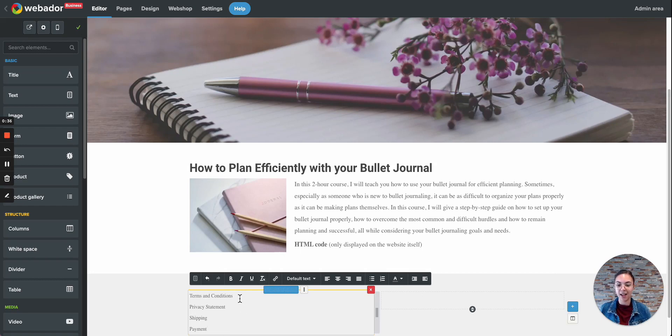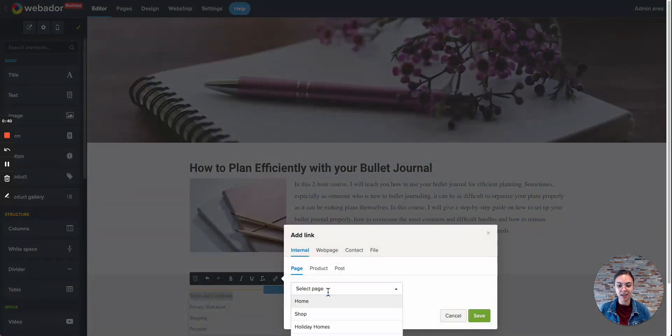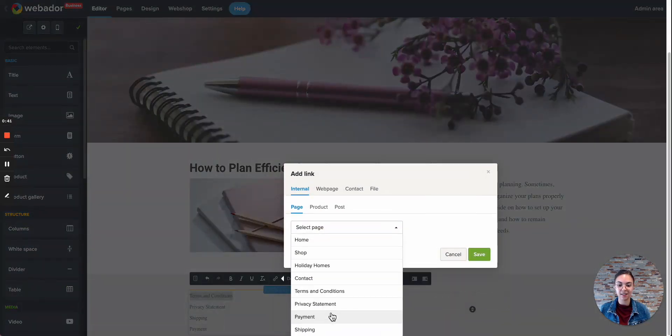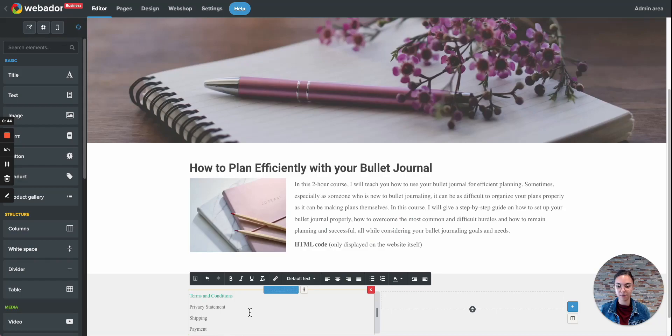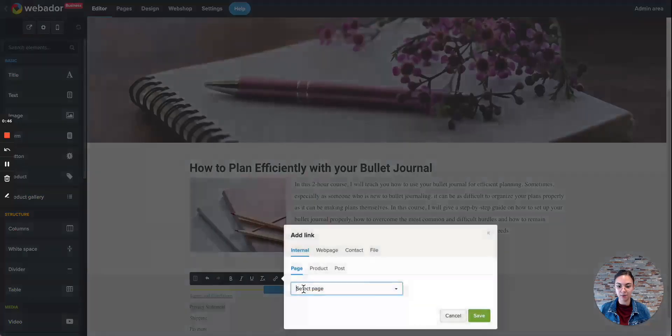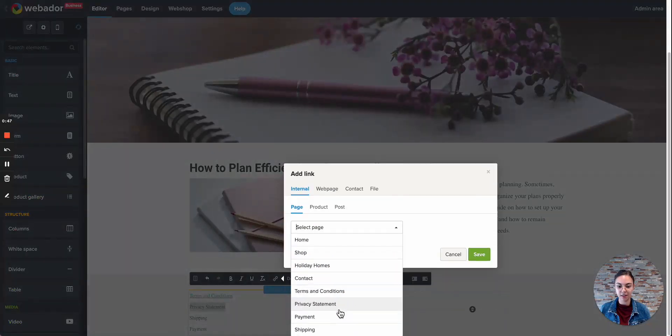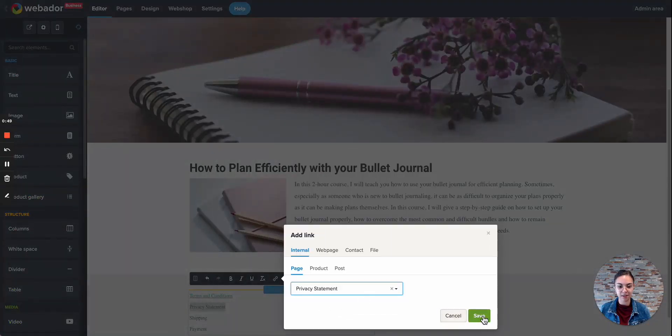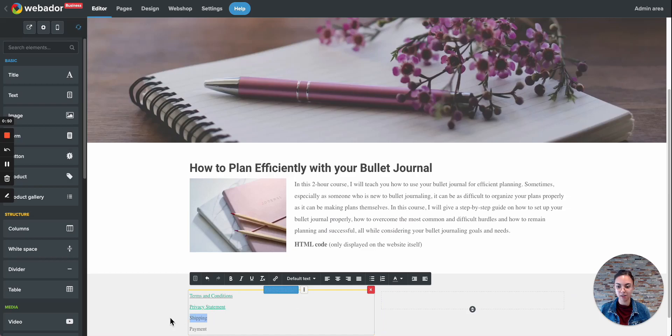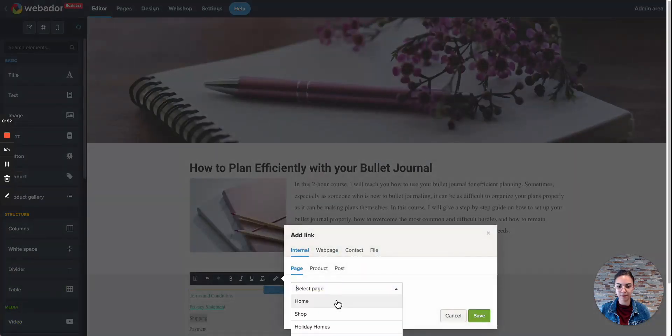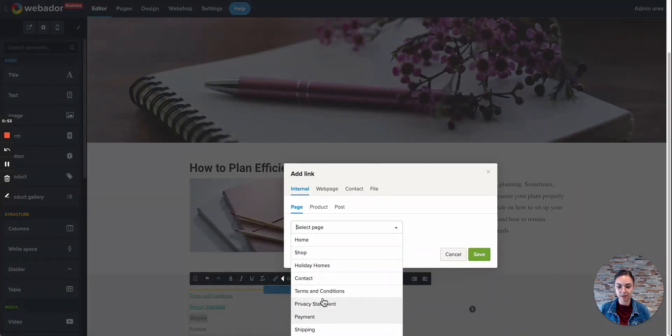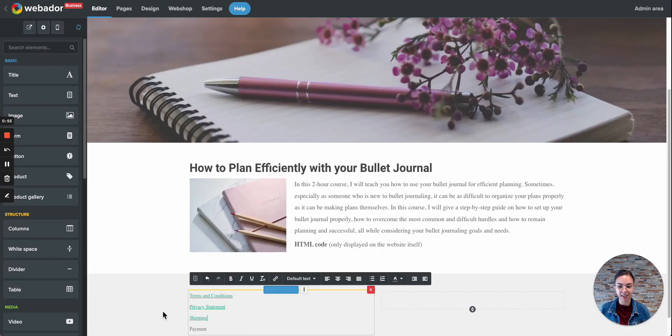Then I will highlight the word, click on Insert, Edit Link, and now I can select the desired page. So we have Terms and Conditions. Then we have the Privacy Statement, Shipping, and also Payment.